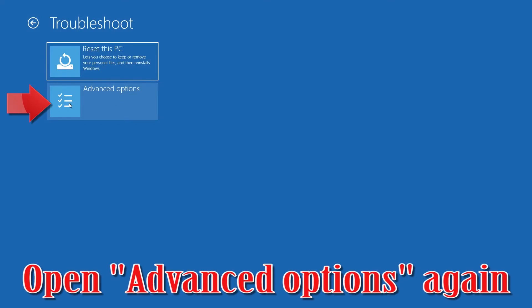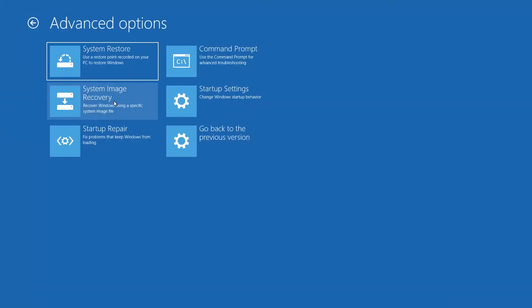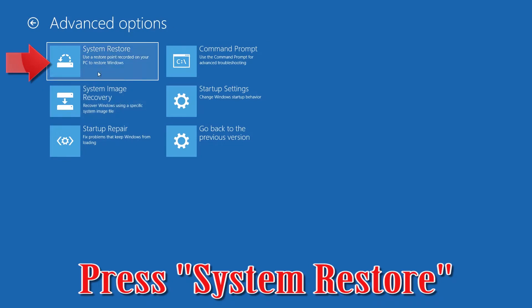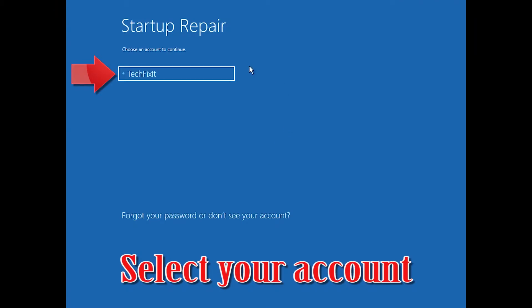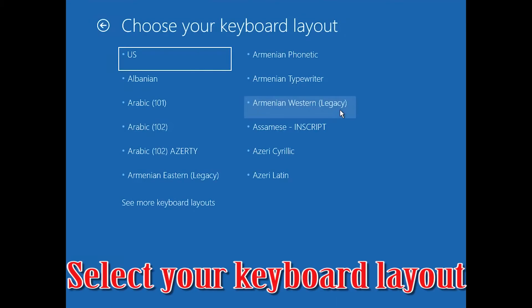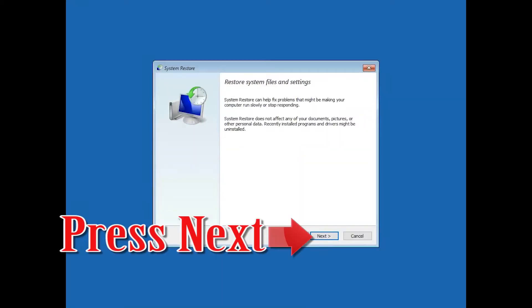Open Advanced Options again and press System Restore. Select your account and select your keyboard layout, then press Next.